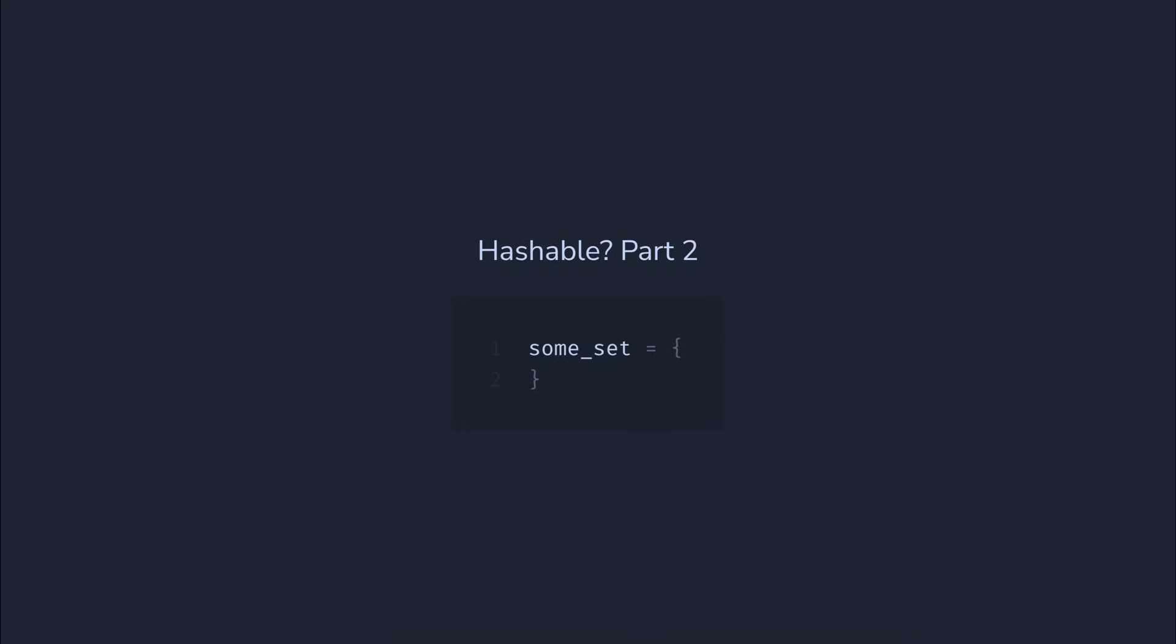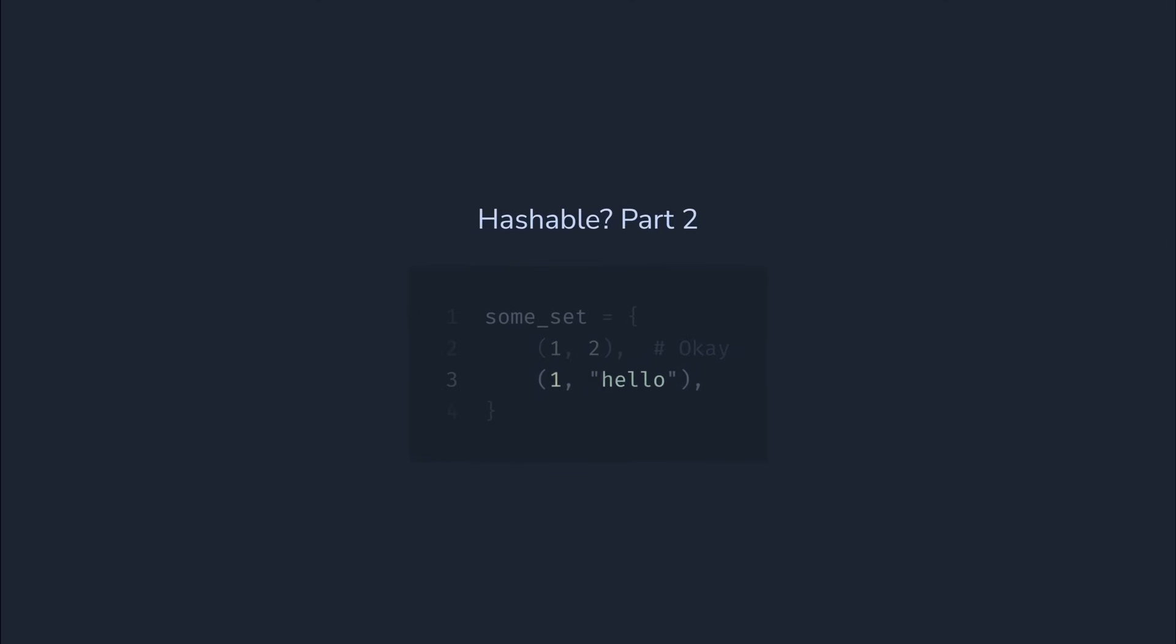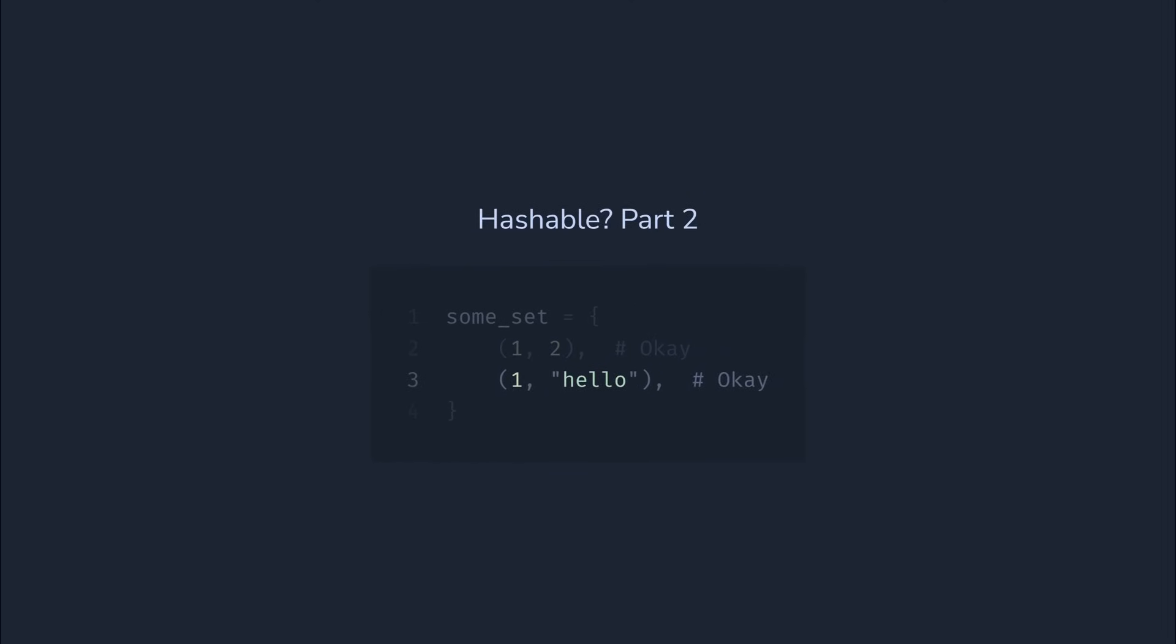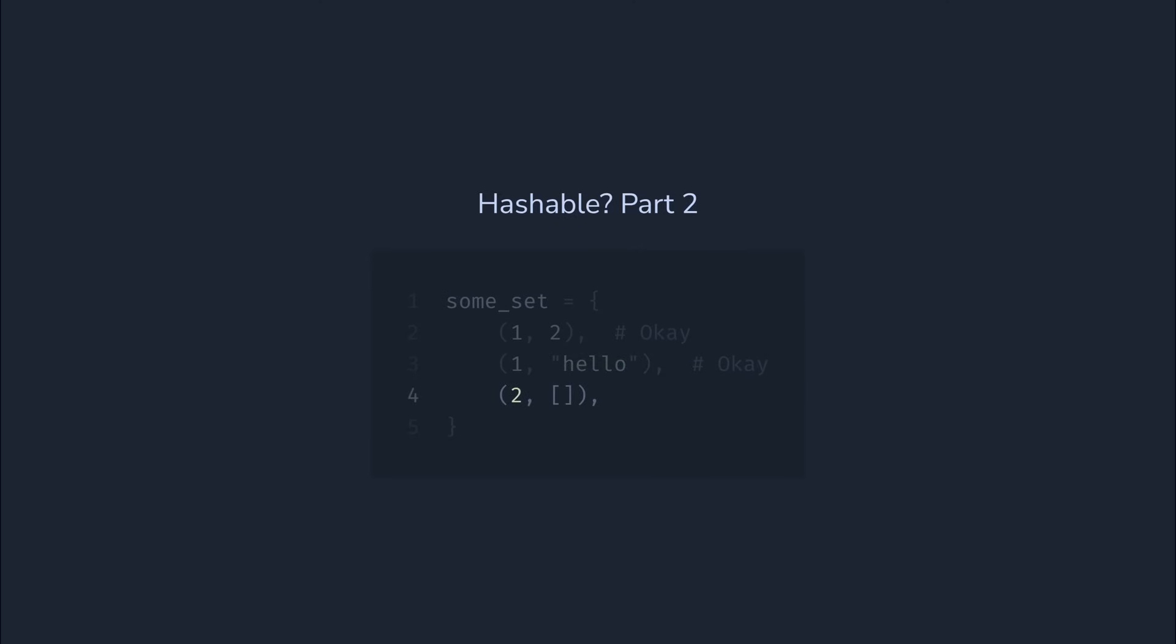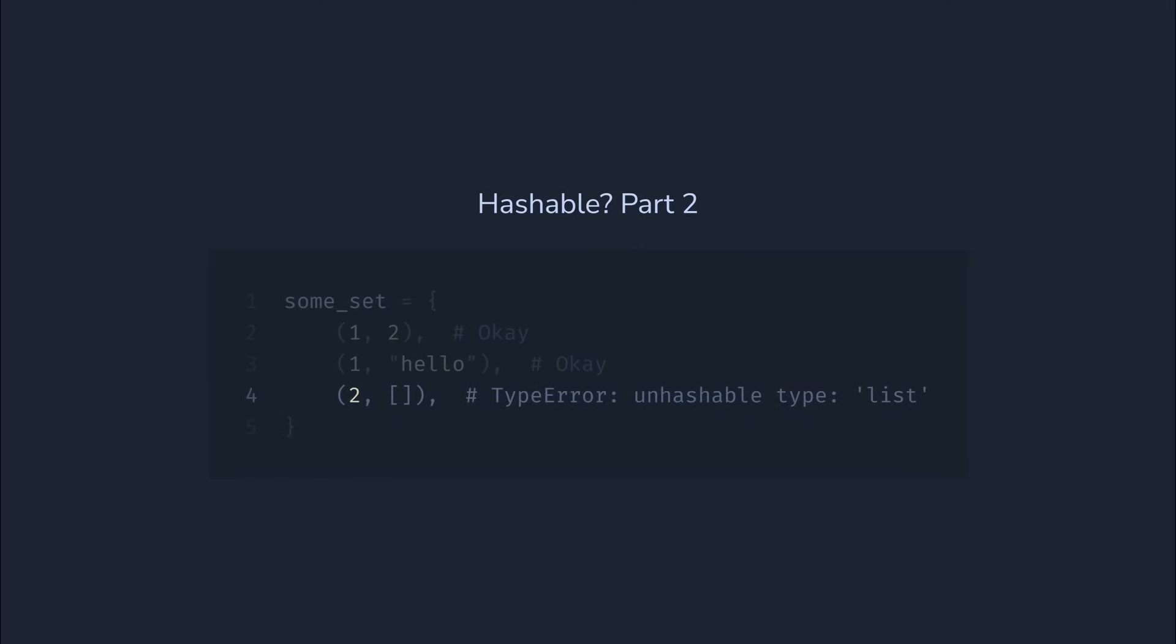Let's check some more examples. Can we add a tuple to a set? Yes, because it's hashable. What about this tuple? It's still hashable since all of its elements are immutable. But what about this one? Not this time. While tuples themselves have a hash method, it recursively hashes each element. Since lists are immutable, so not hashable, a tuple containing a list is also not hashable.